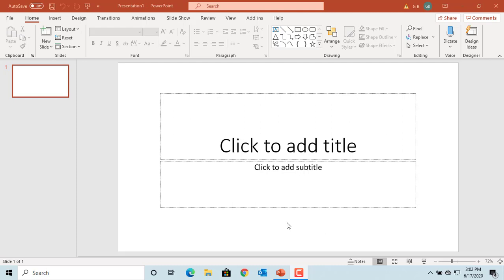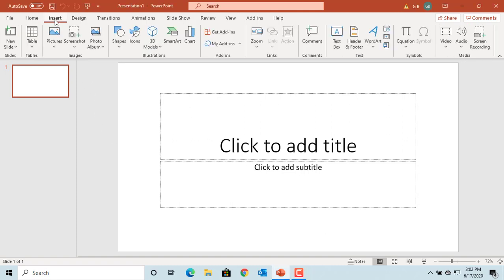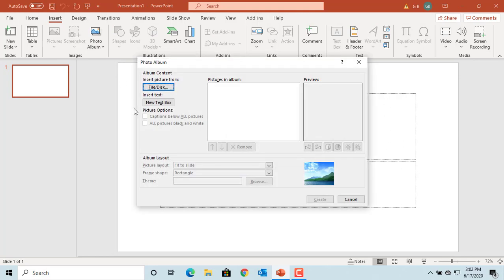You can create a photo album using PowerPoint. Click on Insert, click on Photo Album, and click on New Photo Album. PowerPoint displays the Photo Album window. You should have all the pictures downloaded to your computer for creating the photo album.